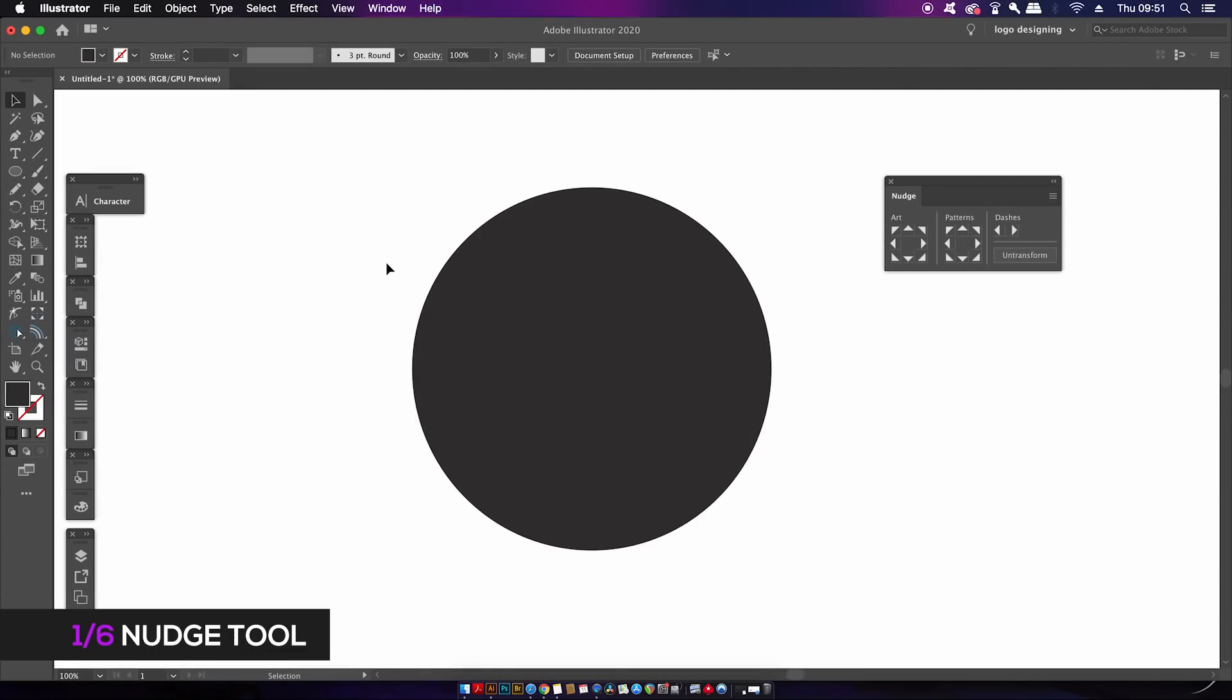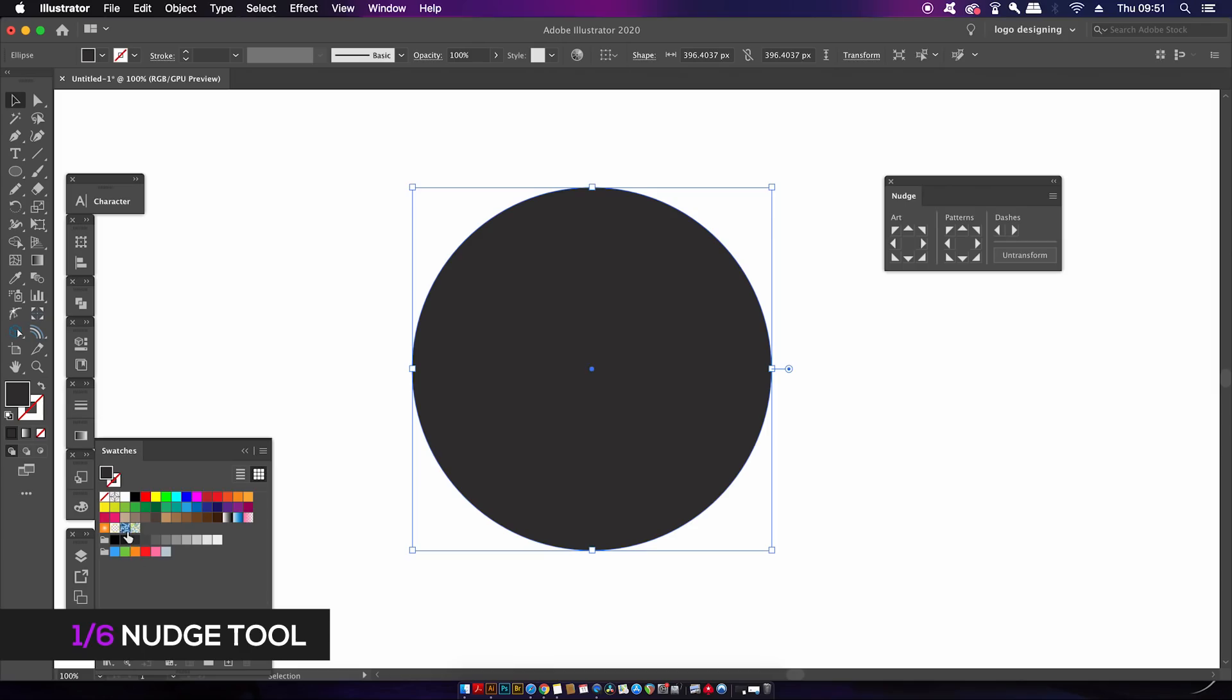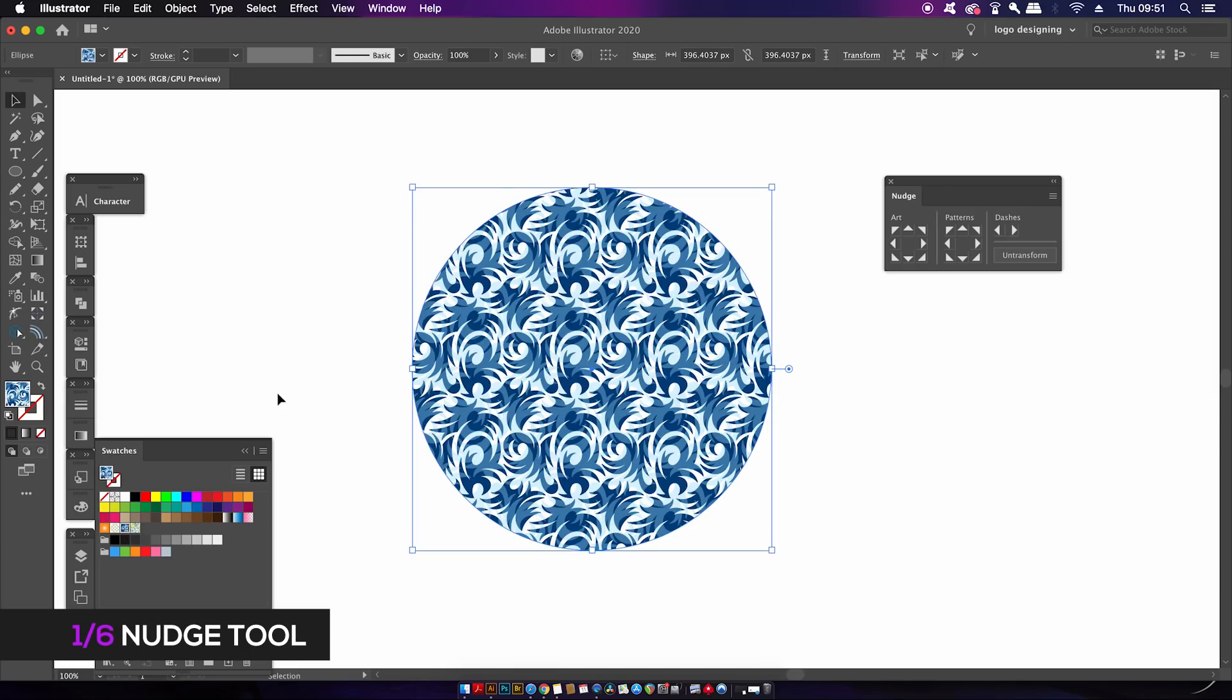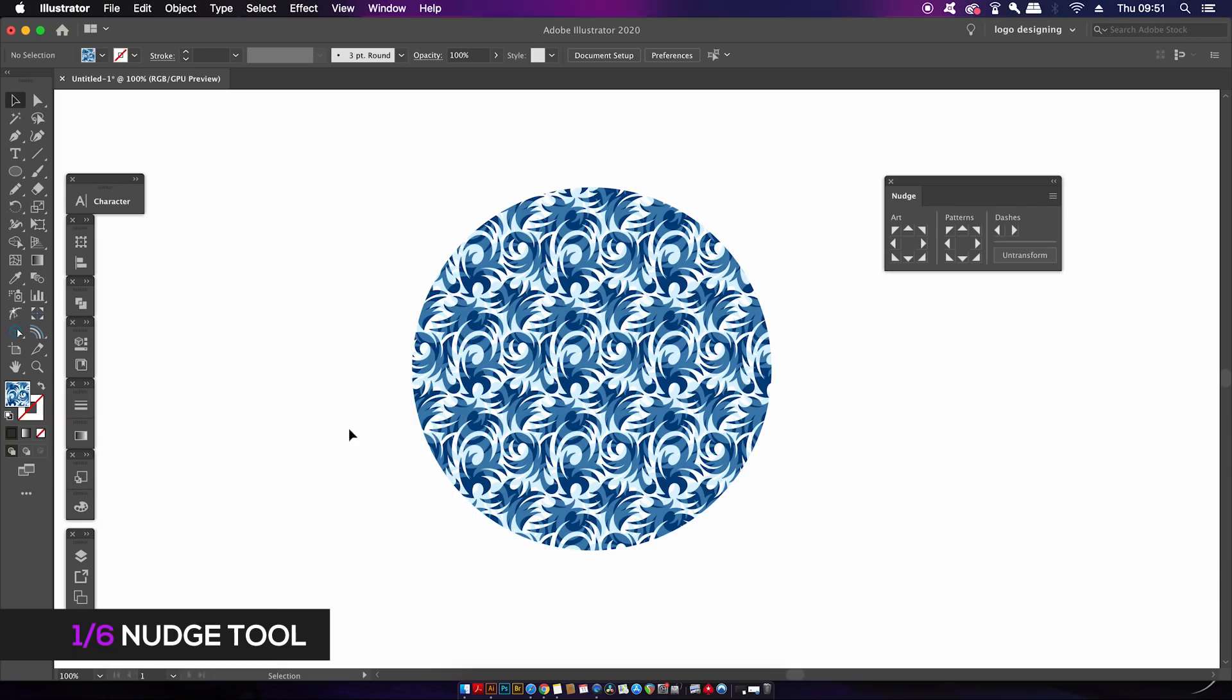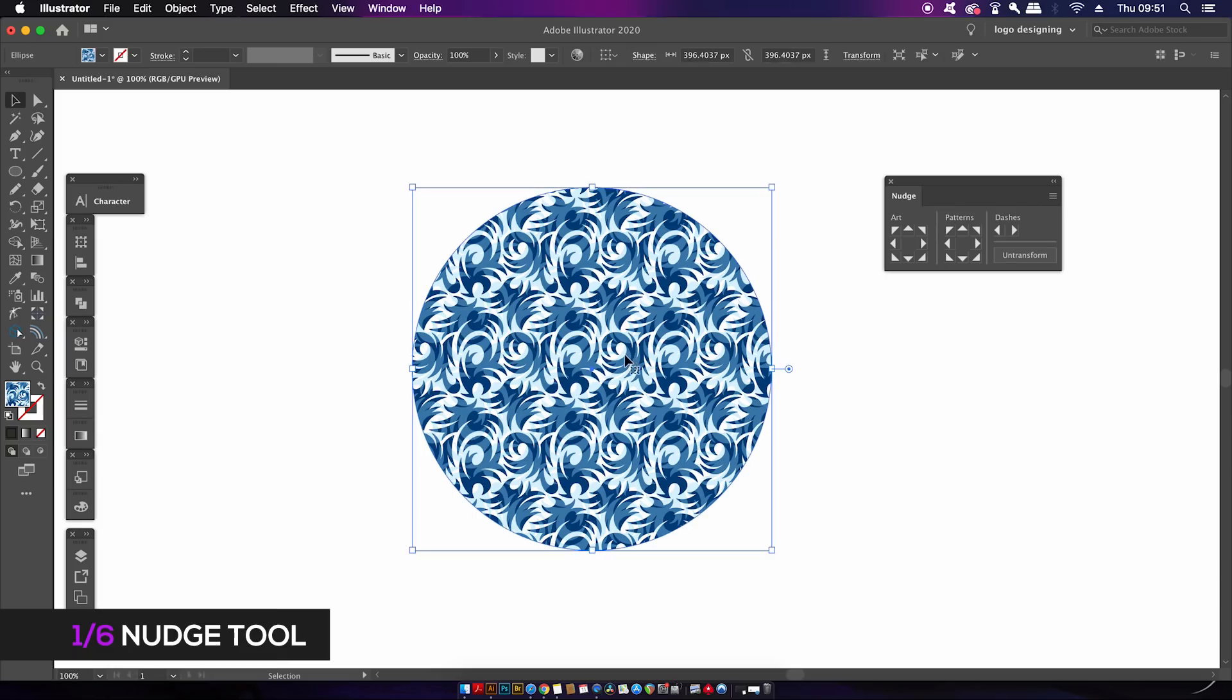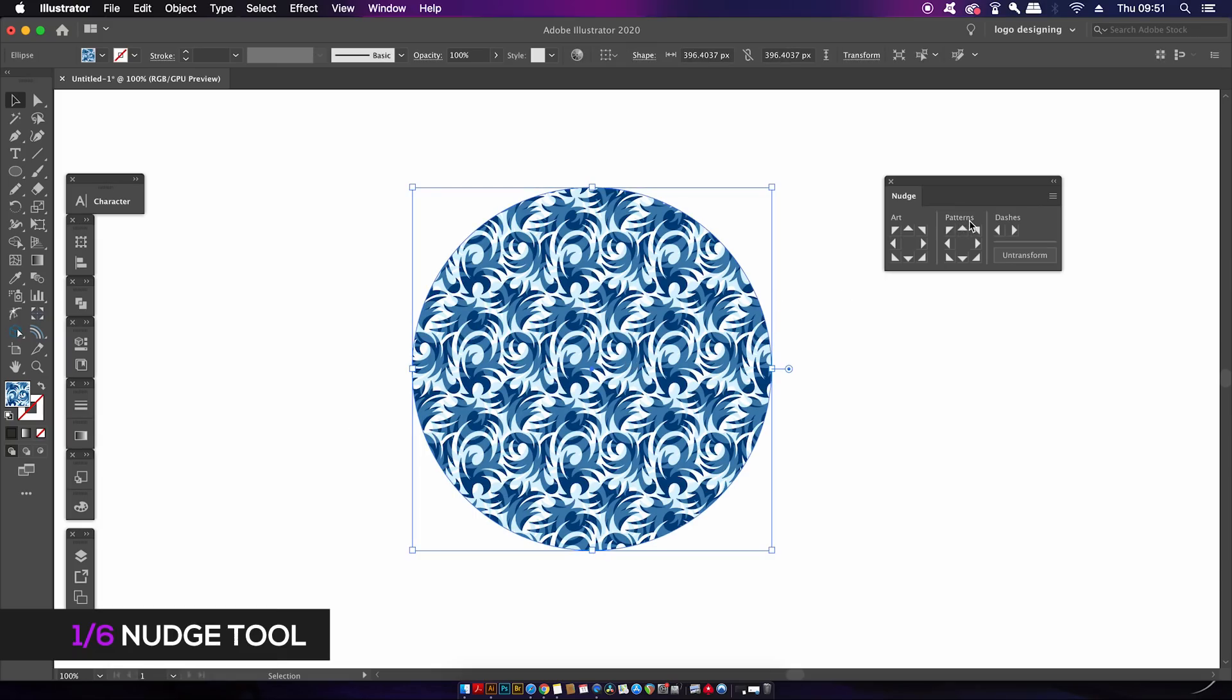The next application for this plugin is the ability to nudge and move around patterns within shapes. I'm going to pull a stock pattern from the swatches library. You have the left, right, up, down, and diagonal arrows where you can move around the pattern within a shape.